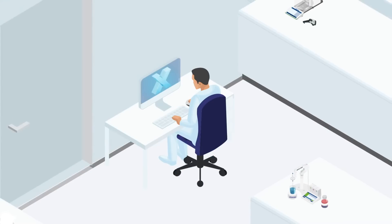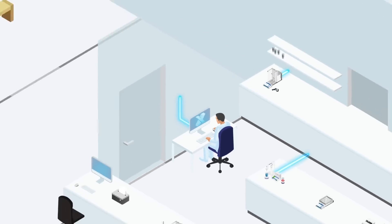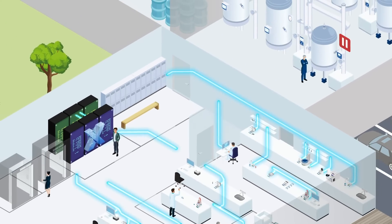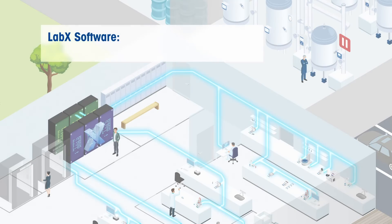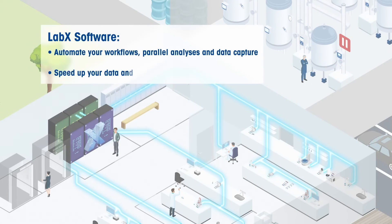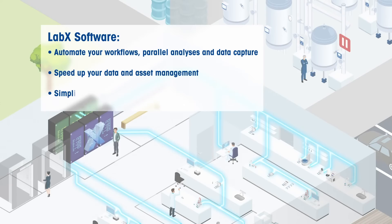With LabX software from Mettler Toledo, you can easily optimize your working steps by automating your workflows and electronic data capture and running tests in parallel, centralizing data and asset management and making sure your standard operating procedures are followed to the letter.